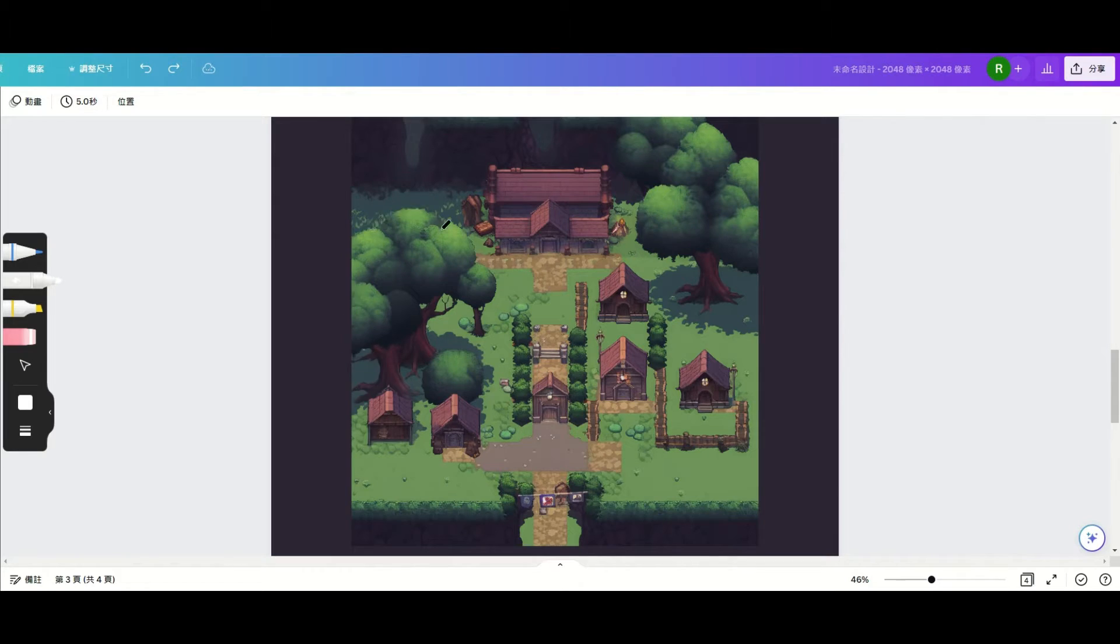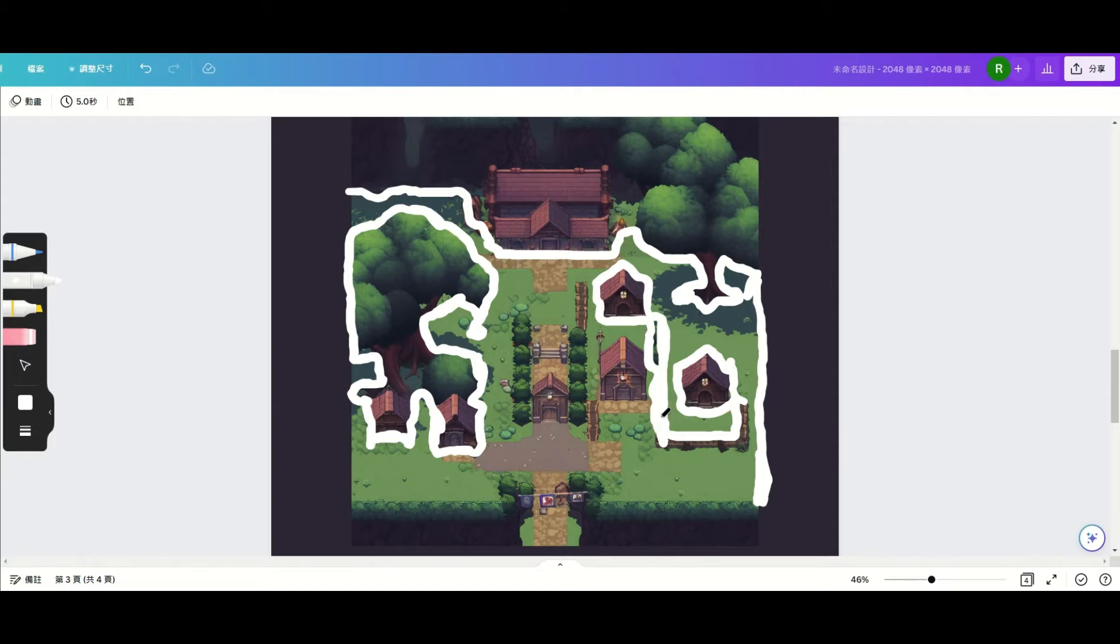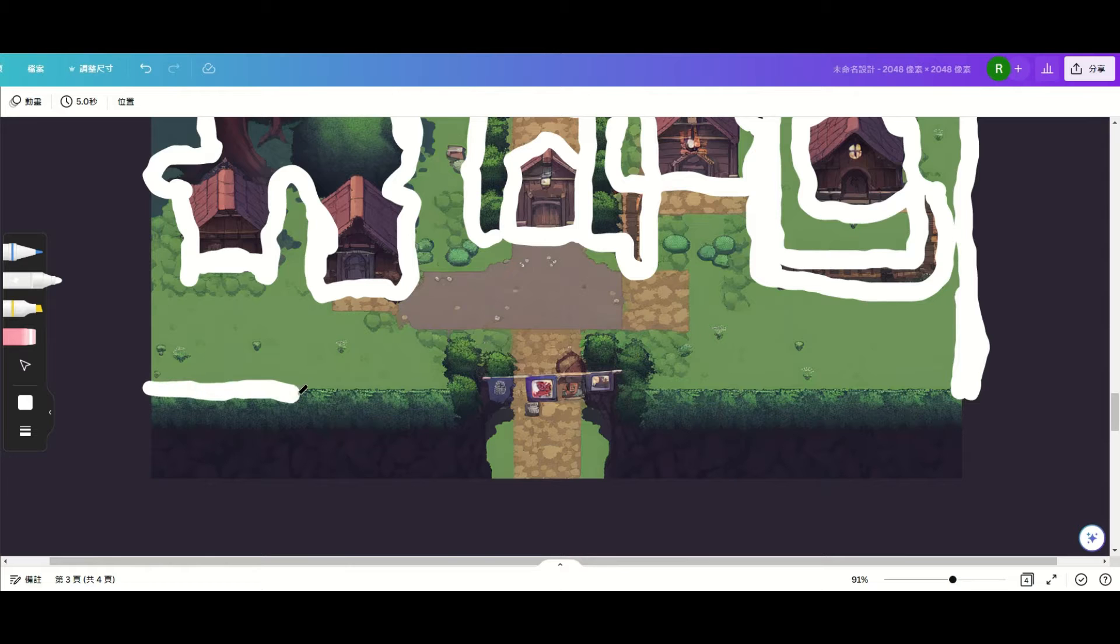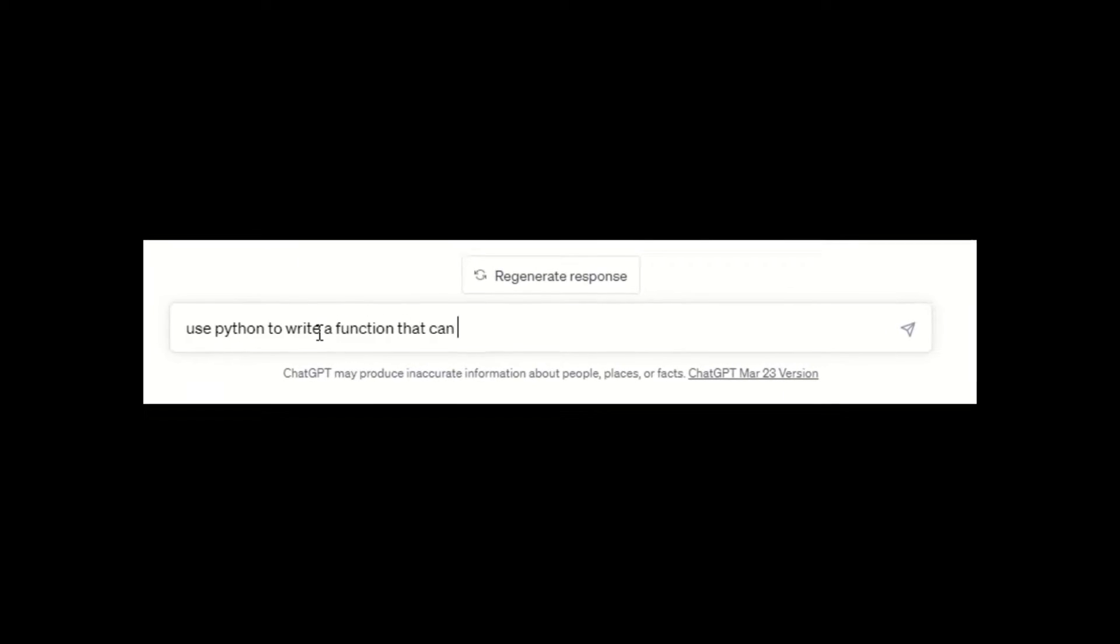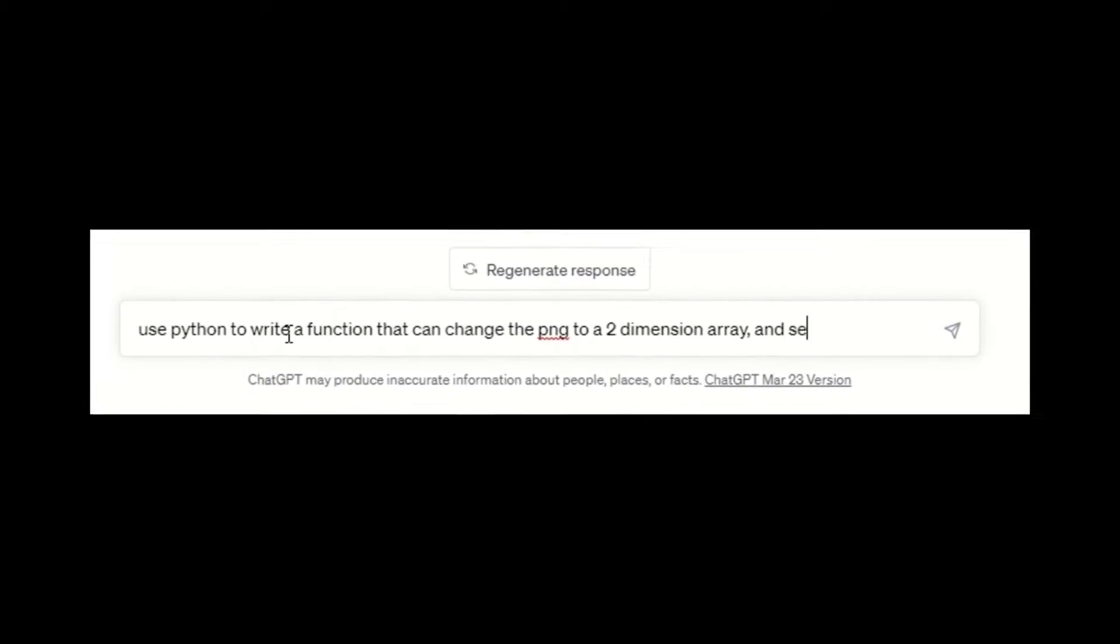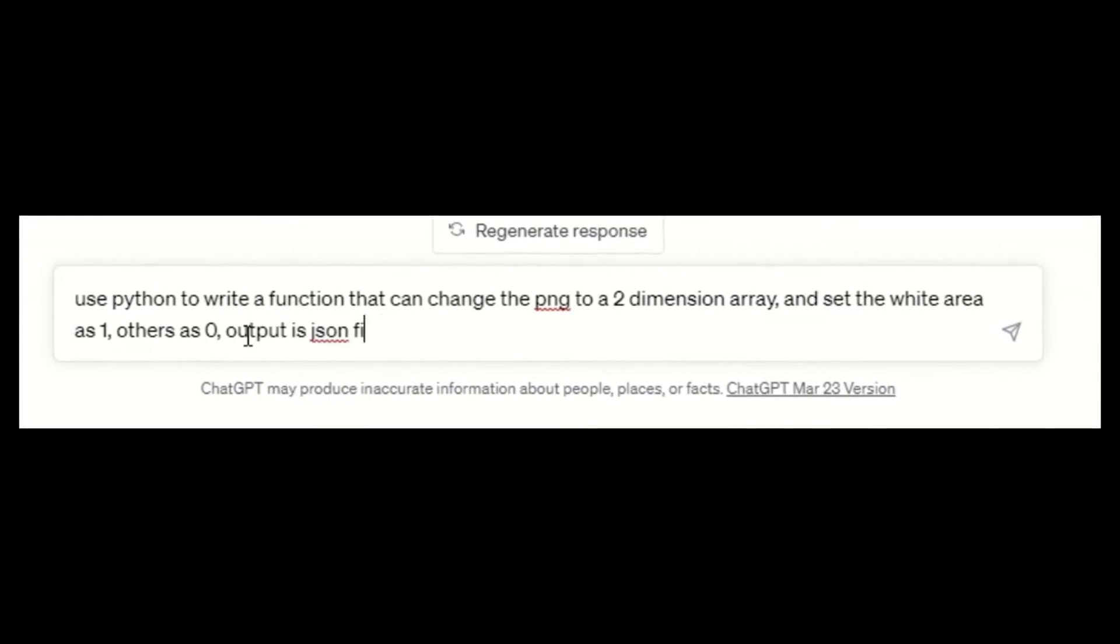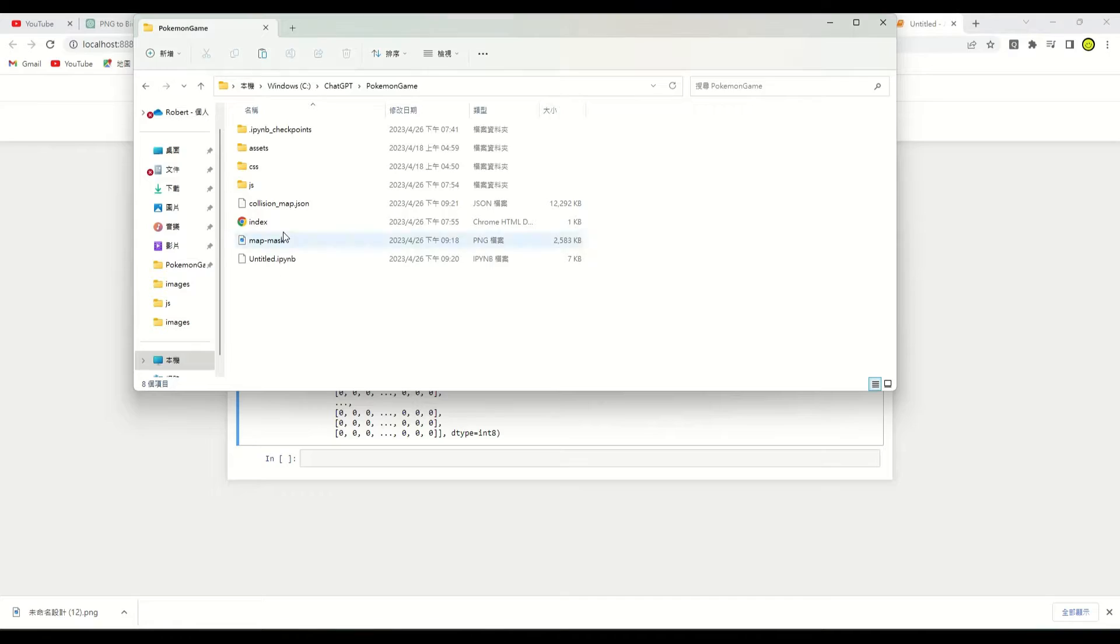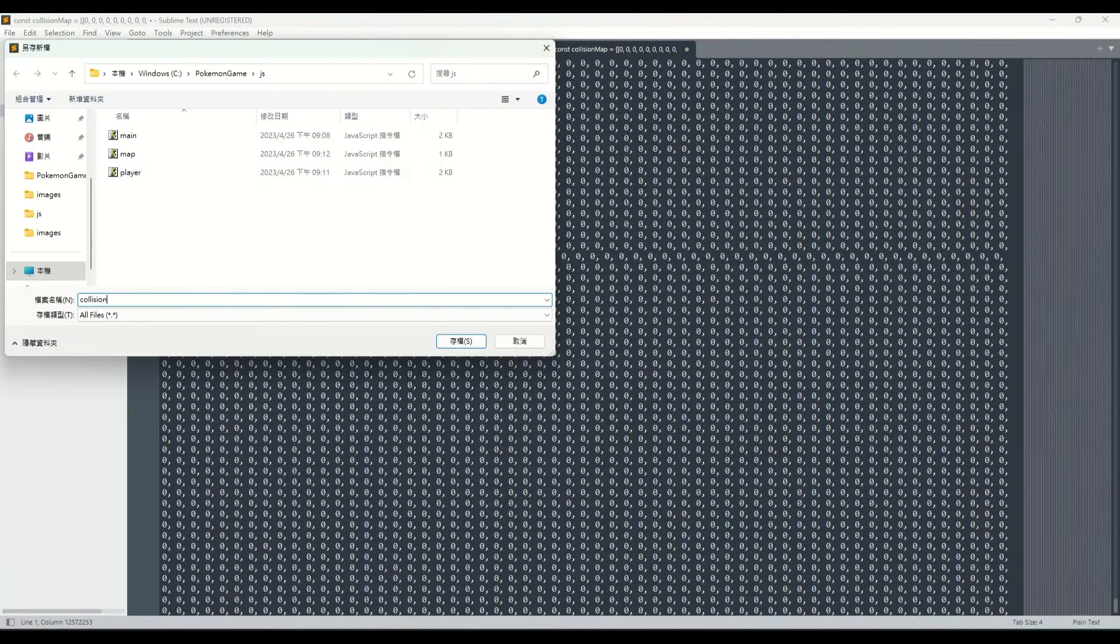First, we'll use Canva to draw the edges where the player cannot walk. Then let's ask ChatGPT to help me write a function in Python that can convert PNG to an array. The white parts should be set to 1, and the other parts should be set to 0. ChatGPT provided a perfect function in just one second. Let's use this function to generate the collision map and then copy it over to JavaScript.